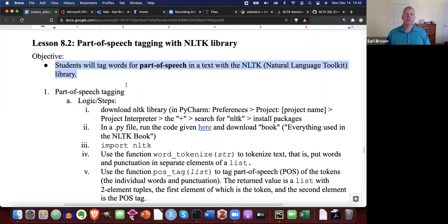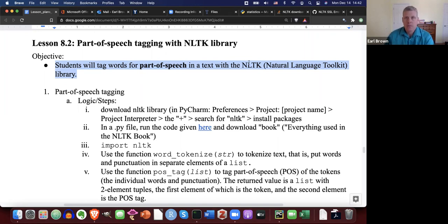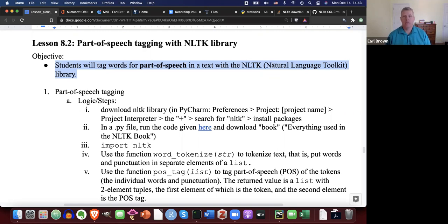Parts of speech are whether a word is a verb, noun, adjective, conjunction, preposition, pronoun, or a whole other host of parts of speech. There are quite a few part of speech taggers, and NLTK Natural Language Toolkit has a very good one. I'll show you how to use that.